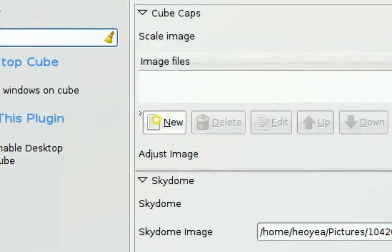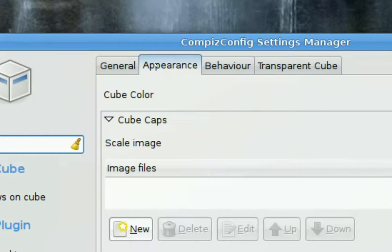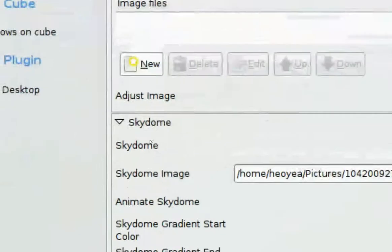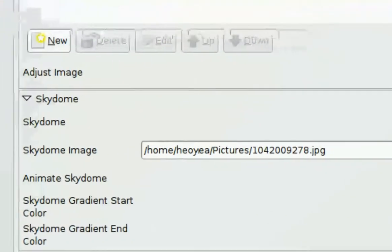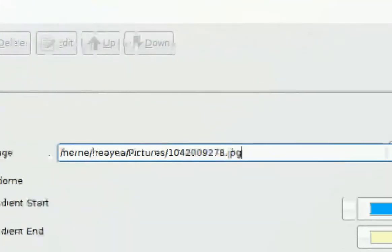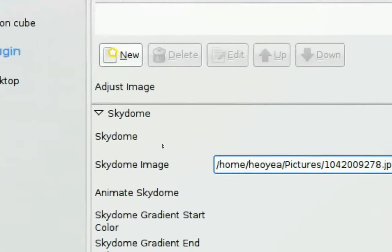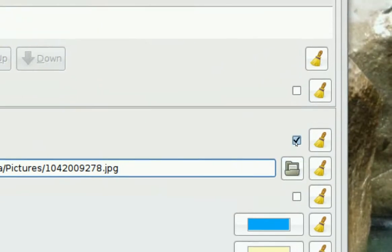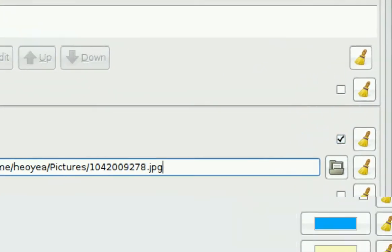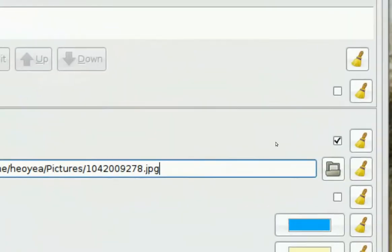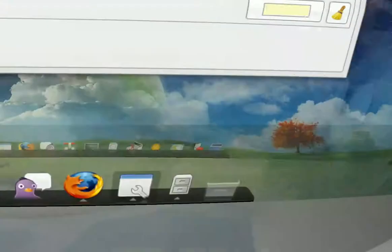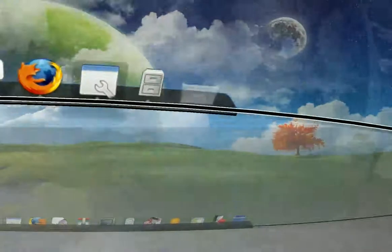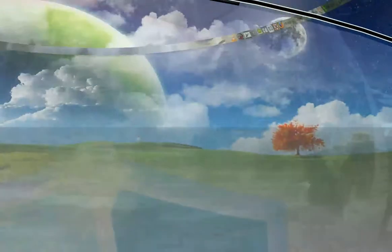You want to set an image, open the image you want and make sure this is checked for Sky Dome. Sky Dome is the image in the back, you see the big Earth in the back, that's the Sky Dome.